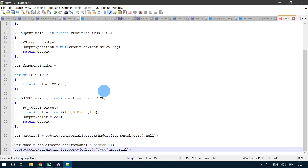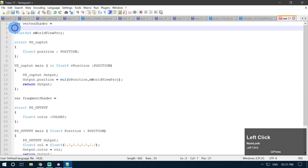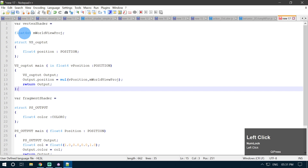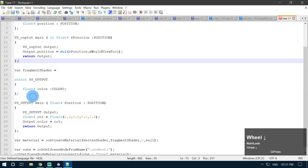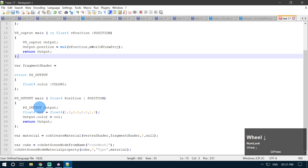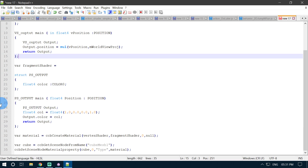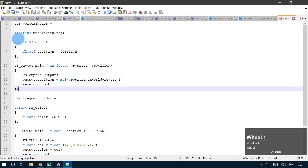But it will not work in your application until or unless you stringify or convert this HLSL code in the variable vertexShader and in the variable fragmentShader into strings. So now we are going to convert them into strings.